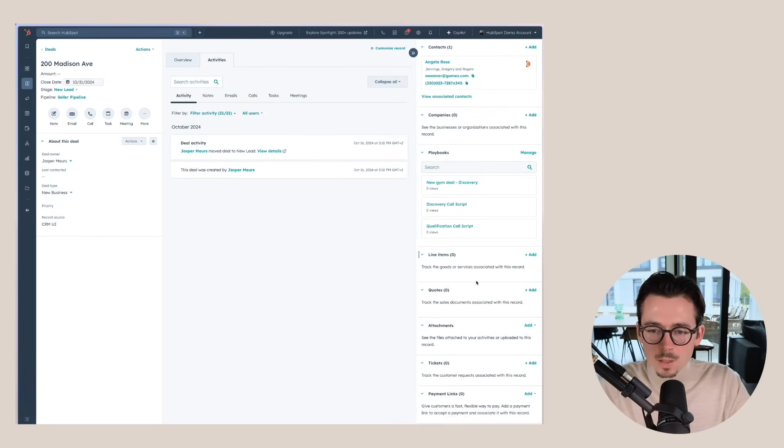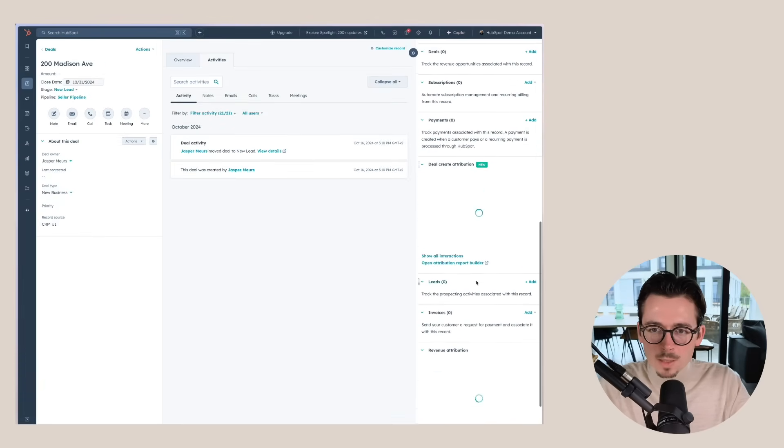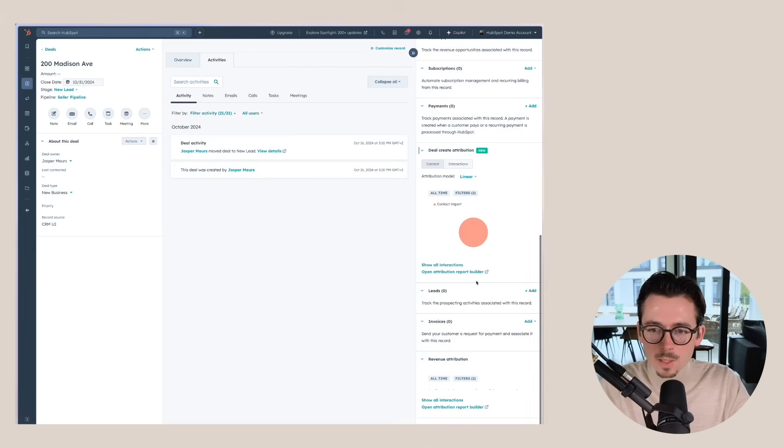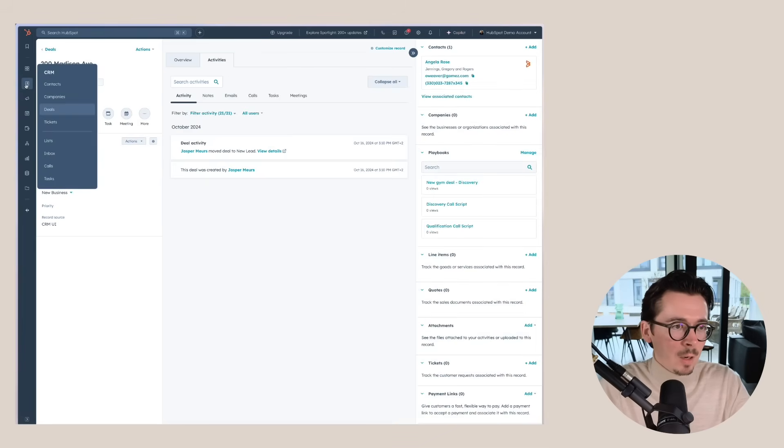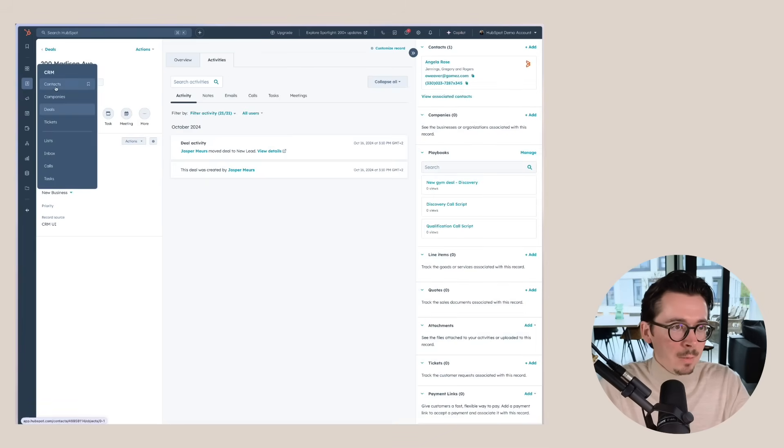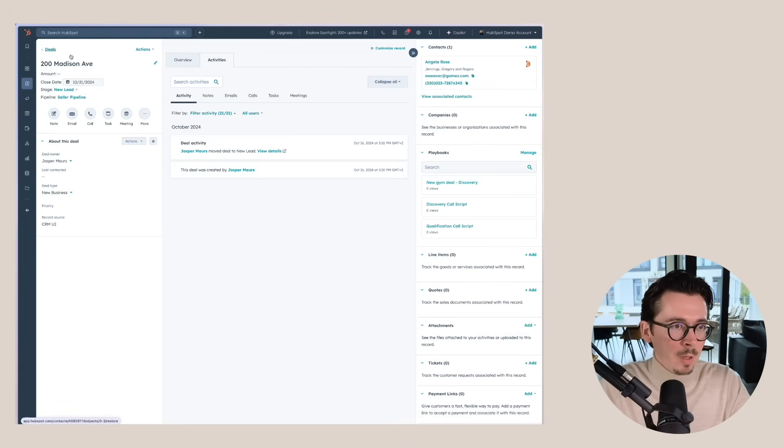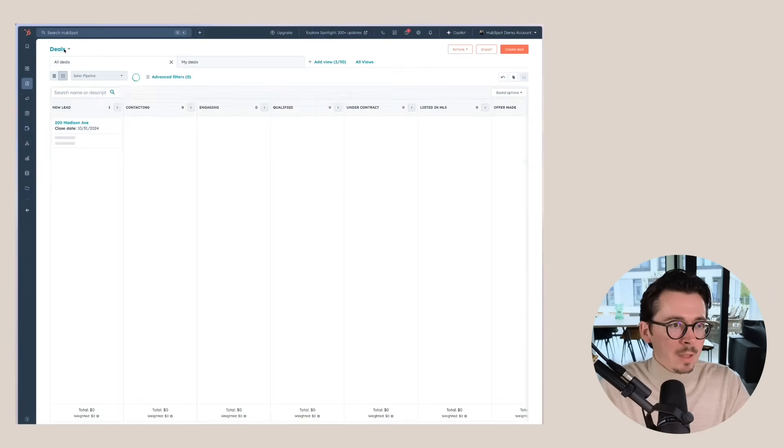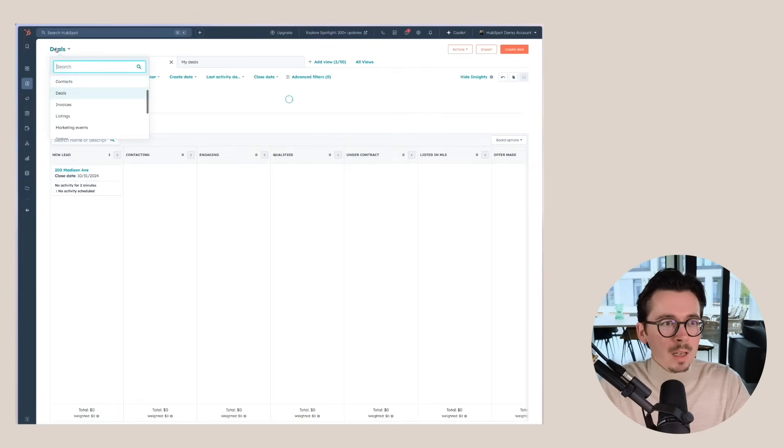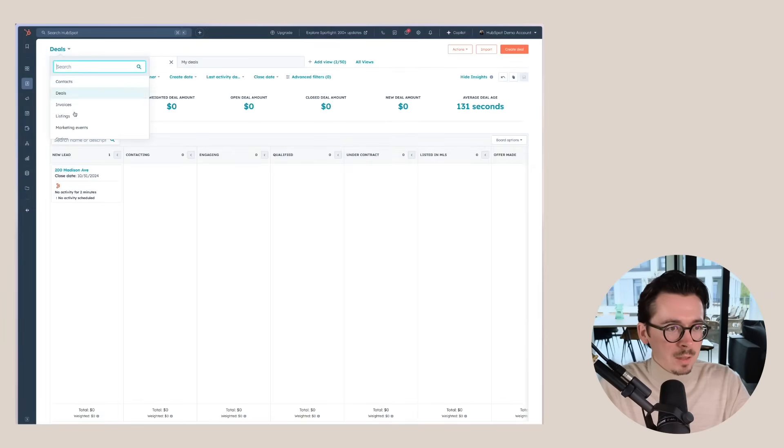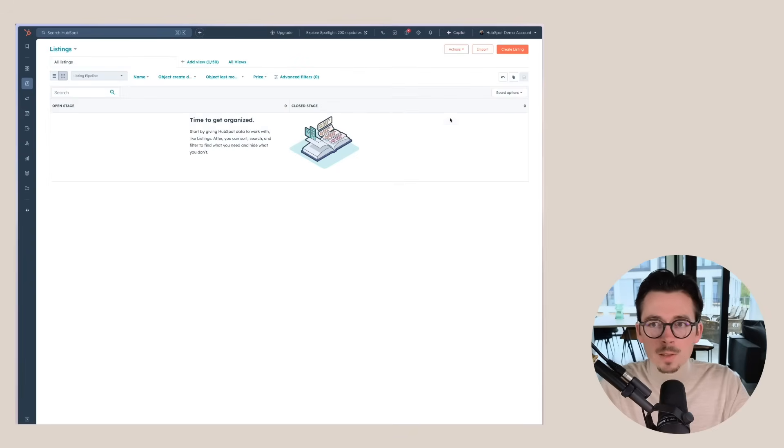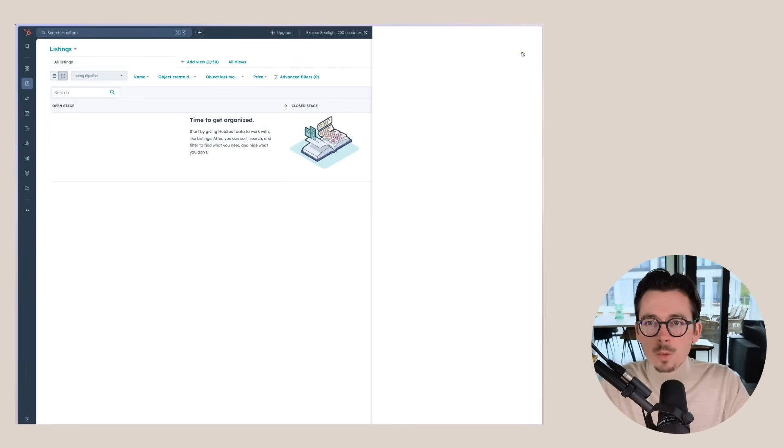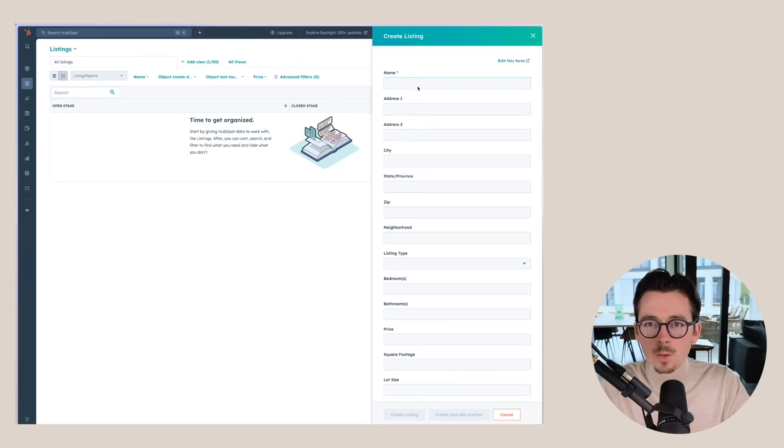But something else that we have now is the listings as well. Let's first have a look at this object itself. So when we go back to deals here at the top, we get different options and here we can go to listings.